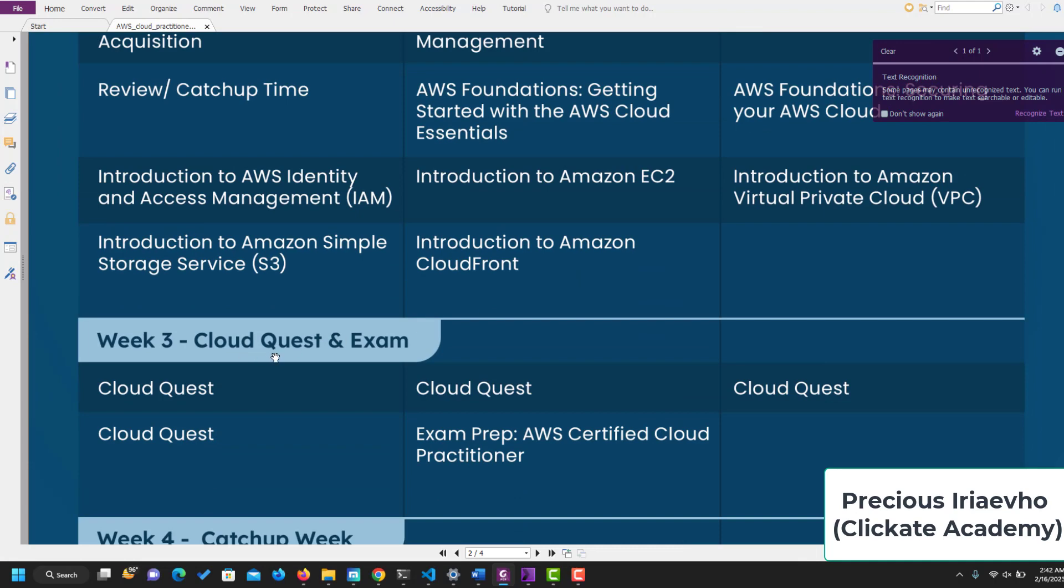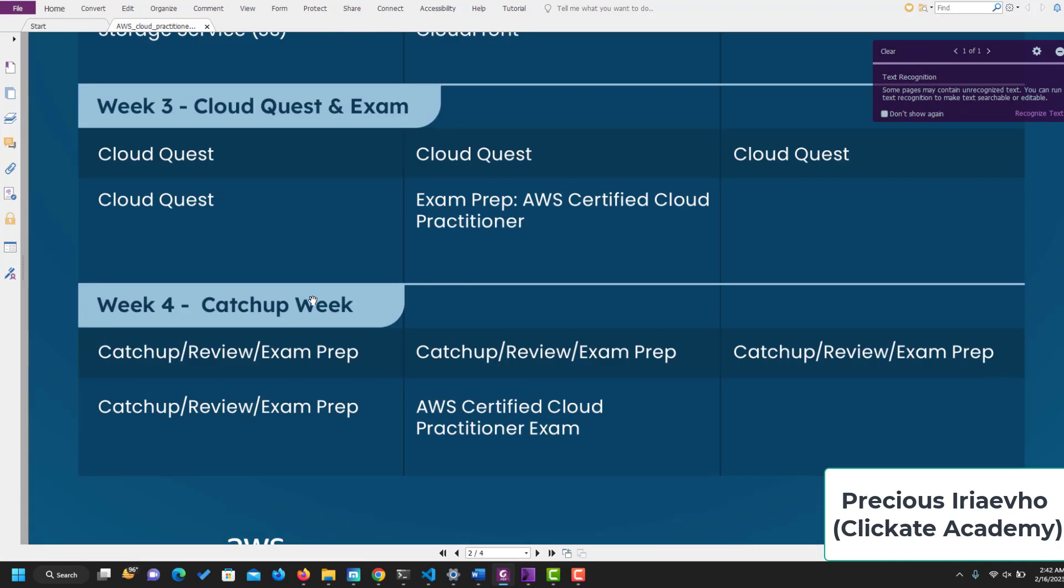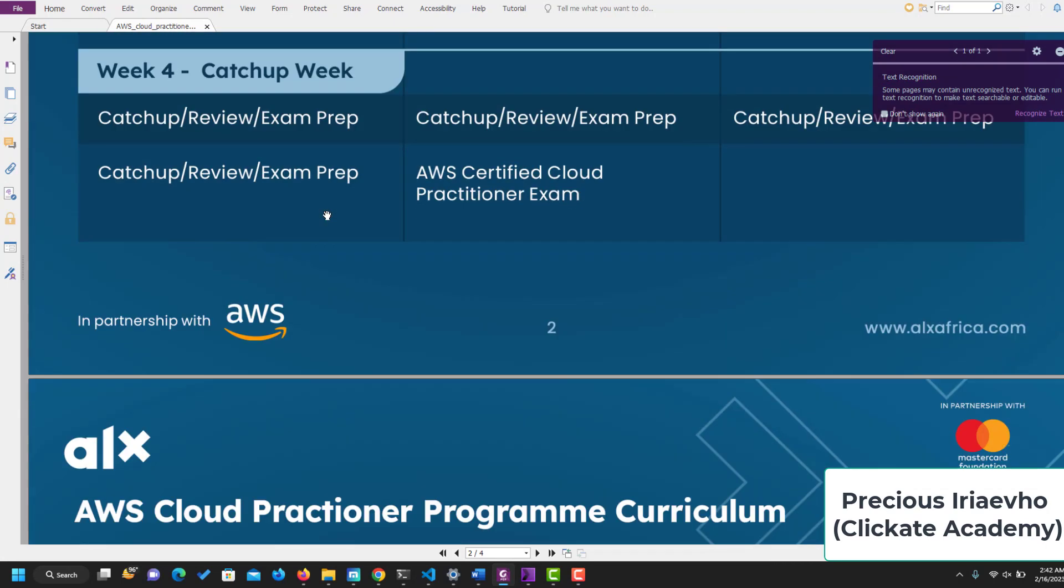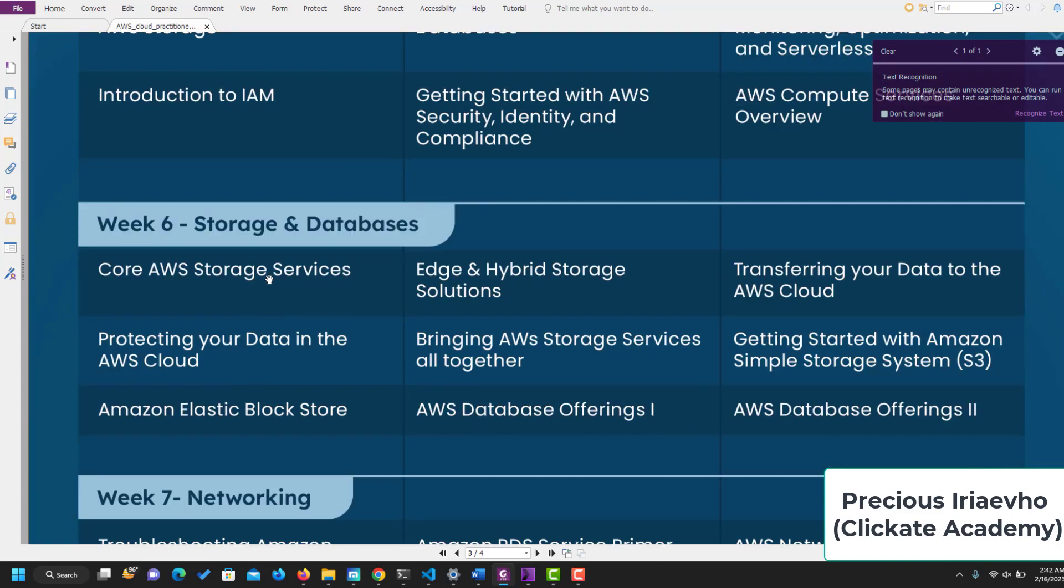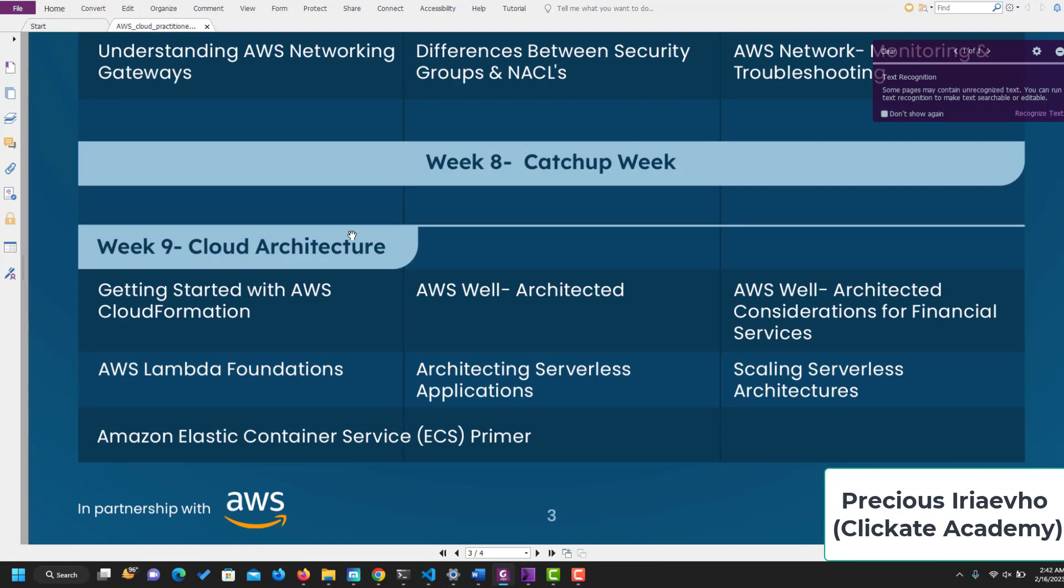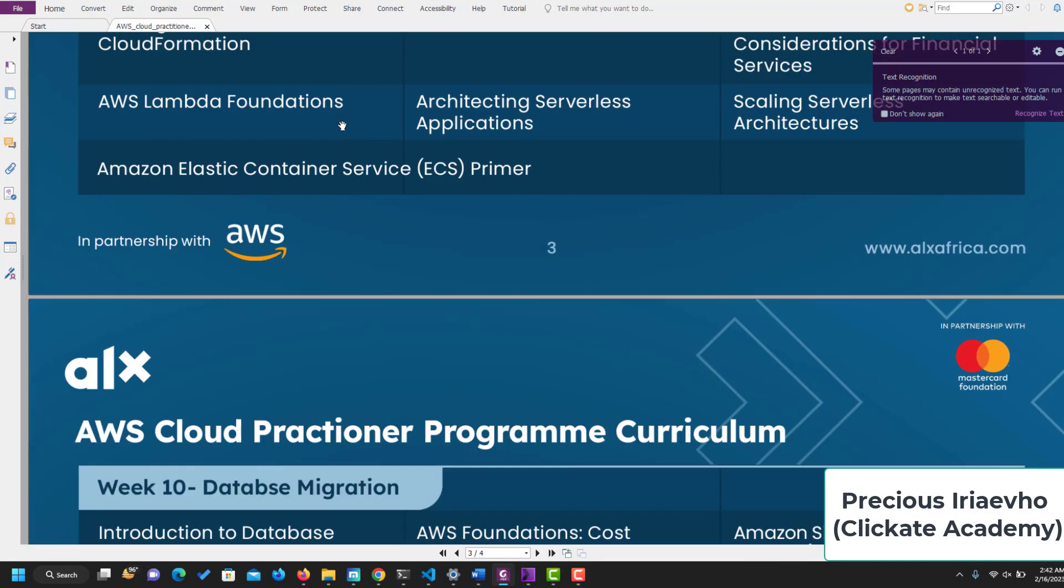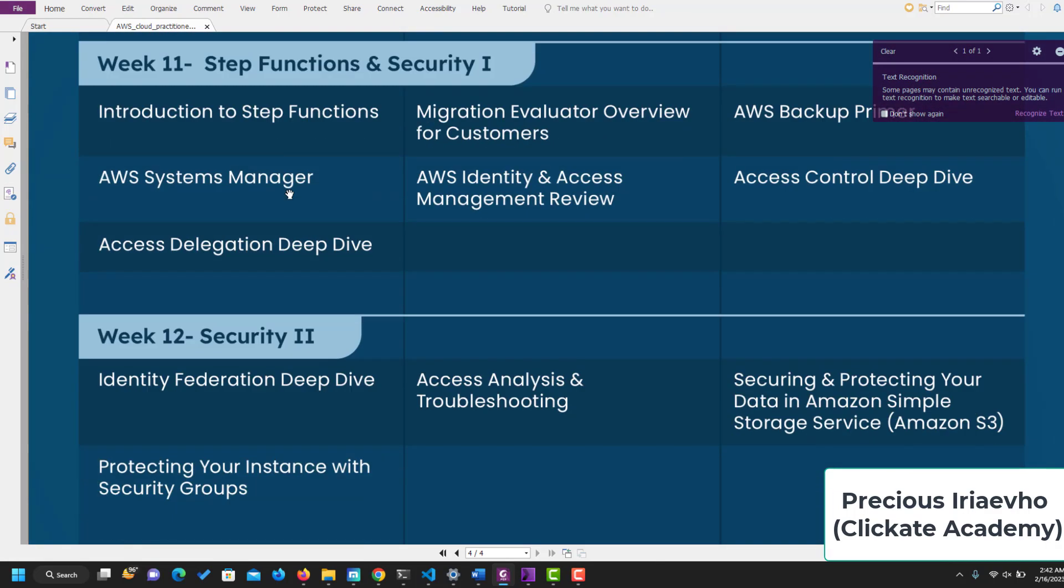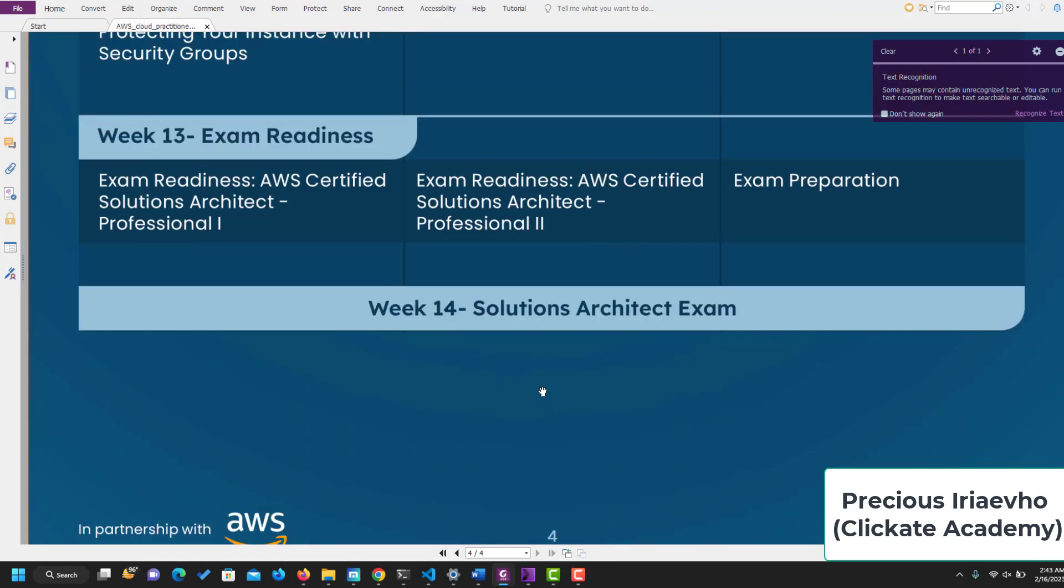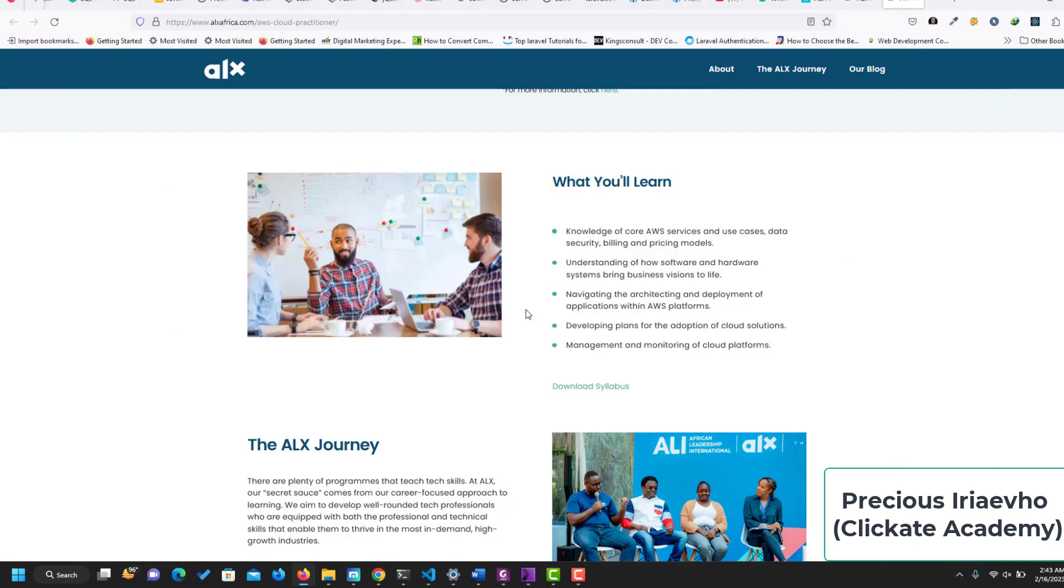Week three, you will take your Cloud Quest exam. Week four is the catch-up week. Week five, Solution Architecture. Week six, Storage and Databases. Week seven, Networking. Week nine, Cloud Architecture. Week ten, Database Migration. Week eleven, Step Functions and Security One and Security Two. Last but not least, you will take an Exam Readiness, and week fourteen you will be provided with solutions to the Architect exam.